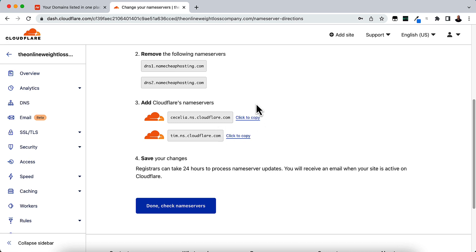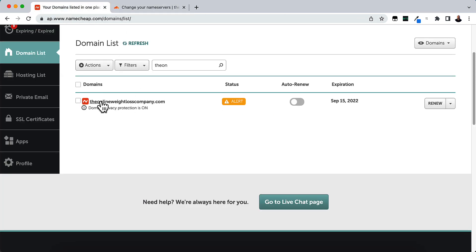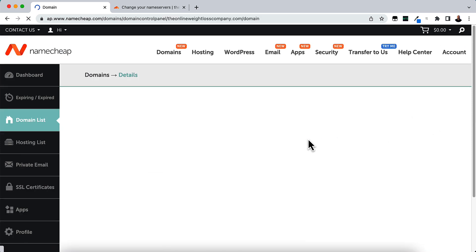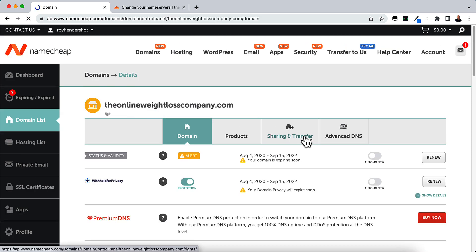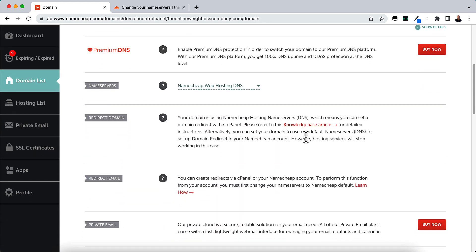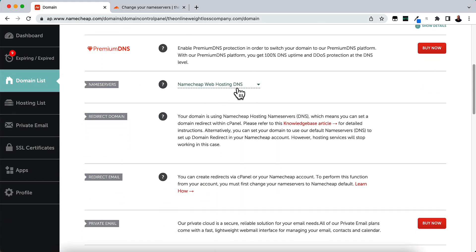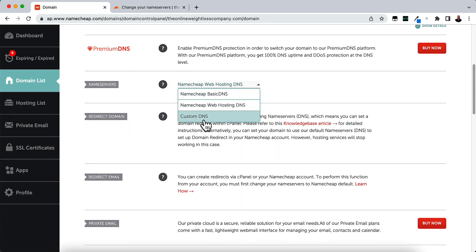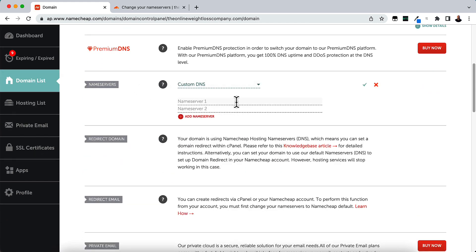All you need to do is go to your domain registrar and change the name servers in there. So I have Namecheap. I'm just going to click Copy here. Click the Copy. And I'm going to go over to Namecheap under my Online Weight Loss Company. And I'm going to go to Manage. And under Name Servers, I'm going to do Custom.